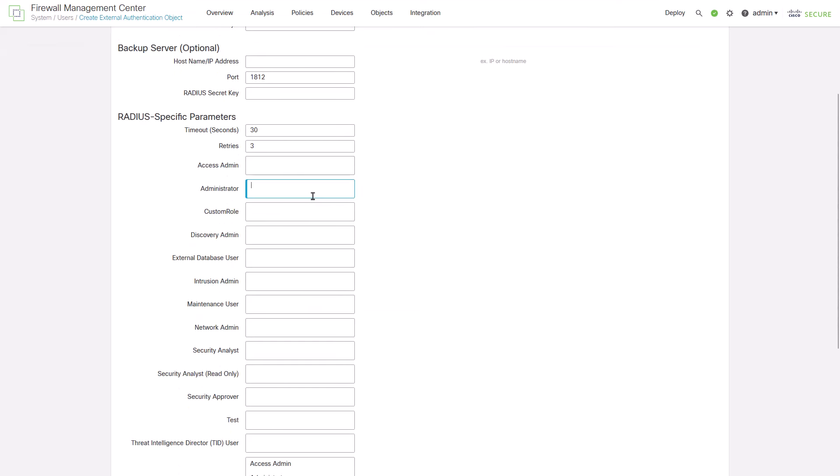Insert the radius attribute values that were configured before in ICE. Class administrator for the administrator role and the class read-only for the security analyst read-only role.